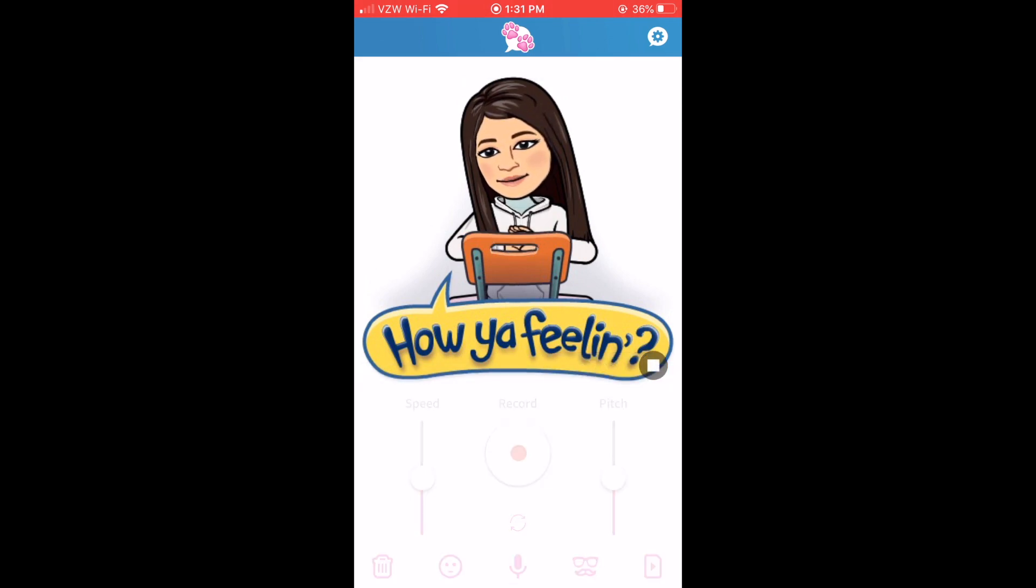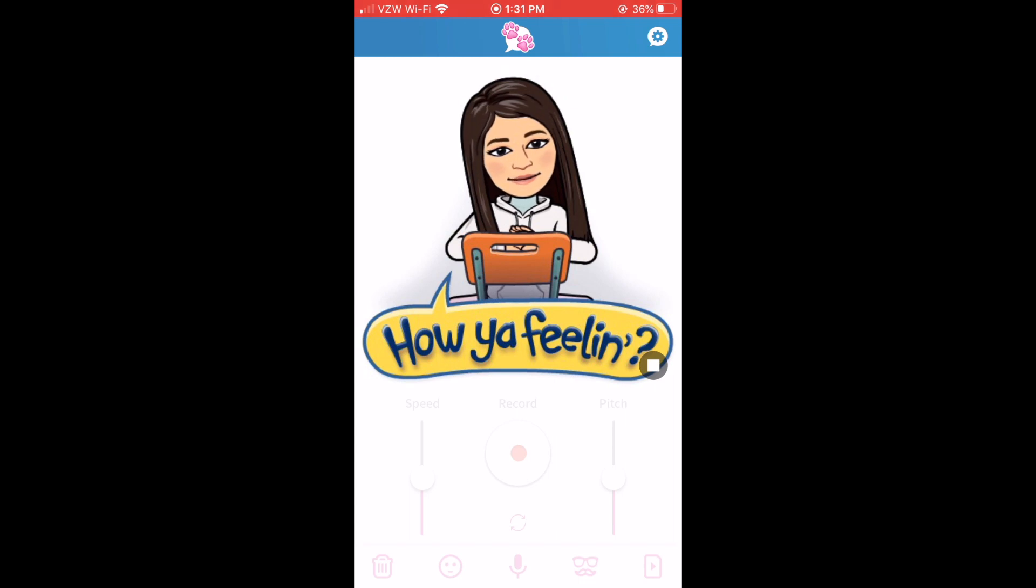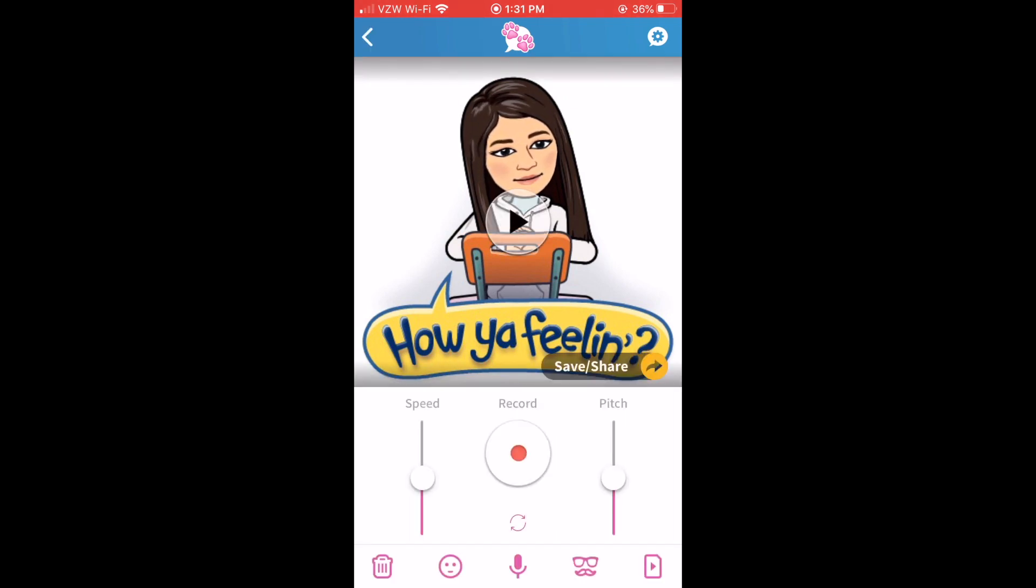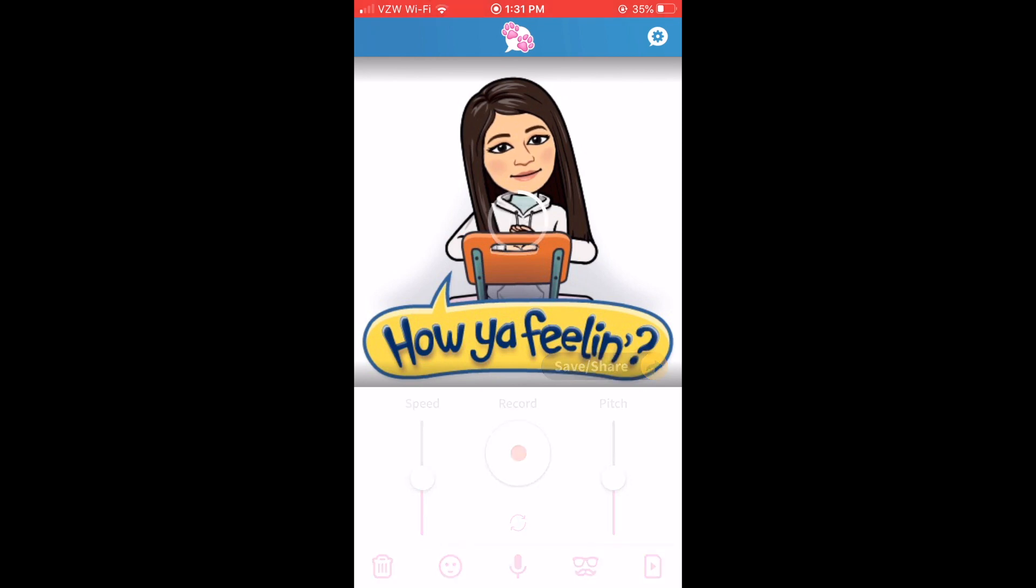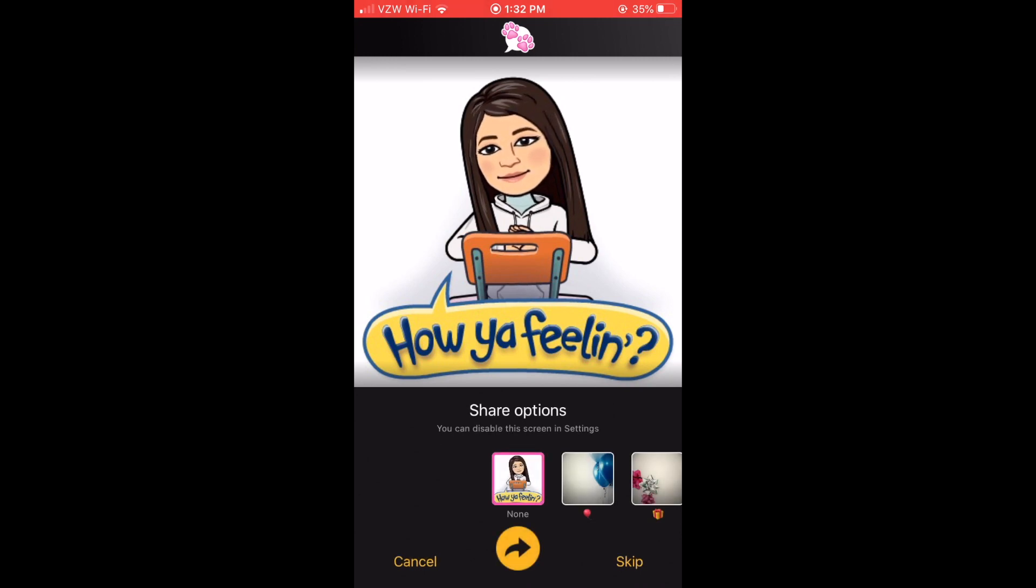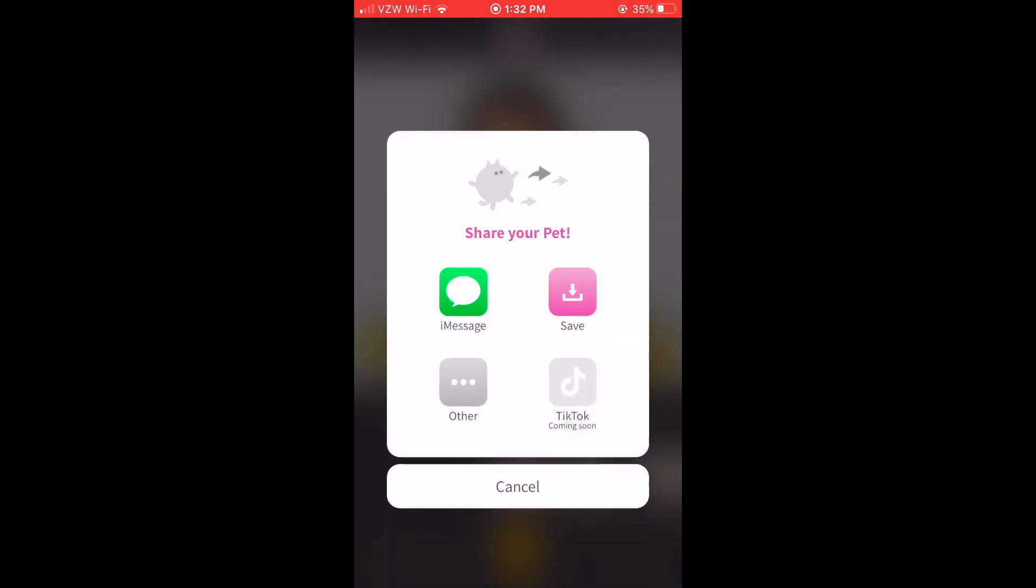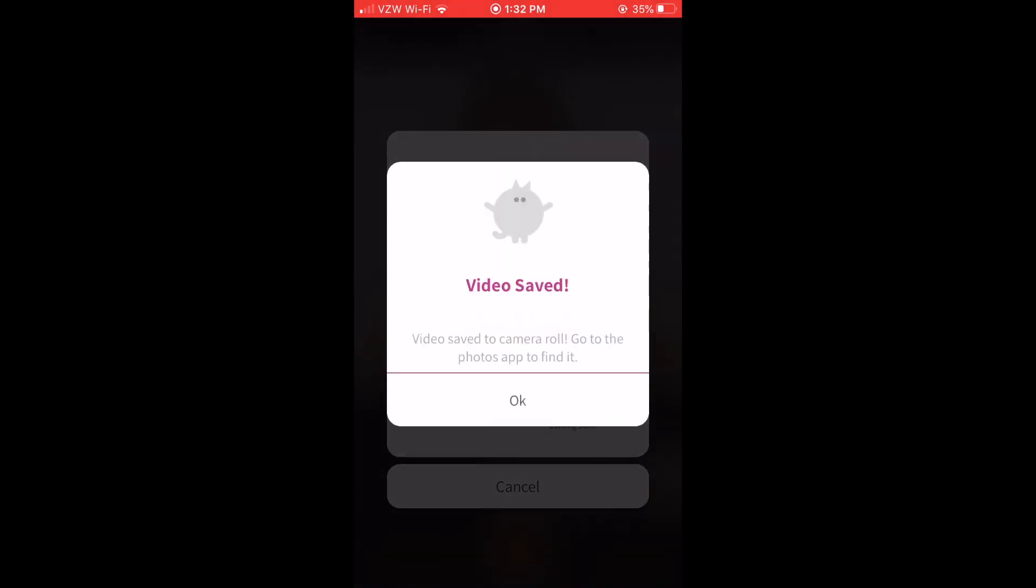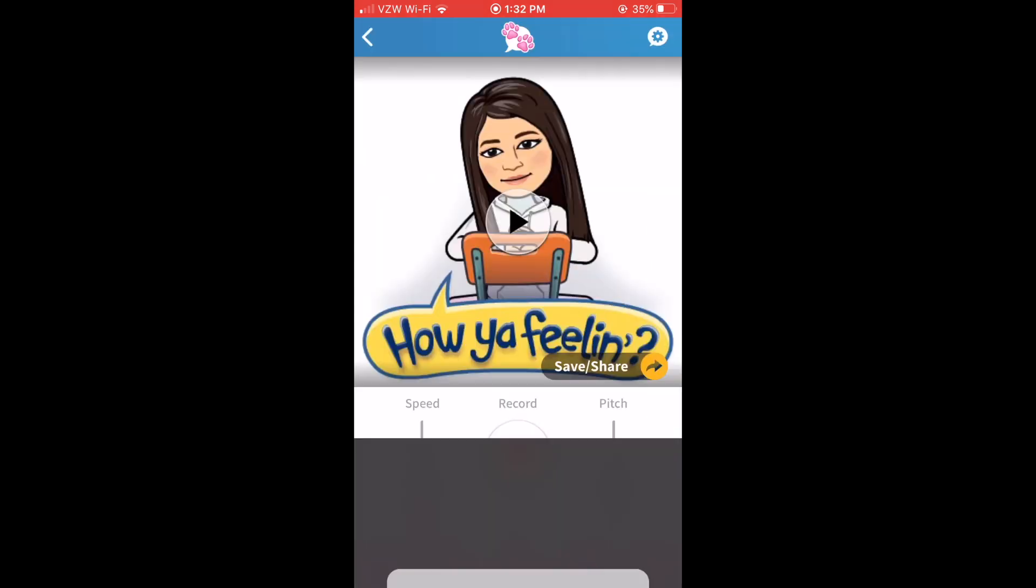This is Melissa from Mrs. Stauffer's Music Room and thanks so much for watching this tutorial. And I'm pretty happy with that so I'm just going to hit save share and skip all these extra things and just save it to my phone.